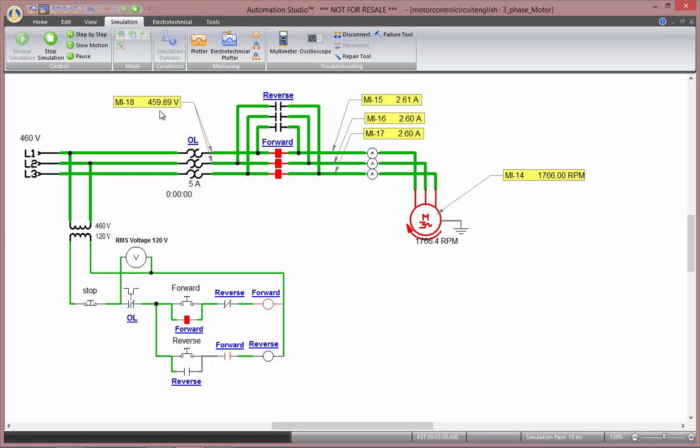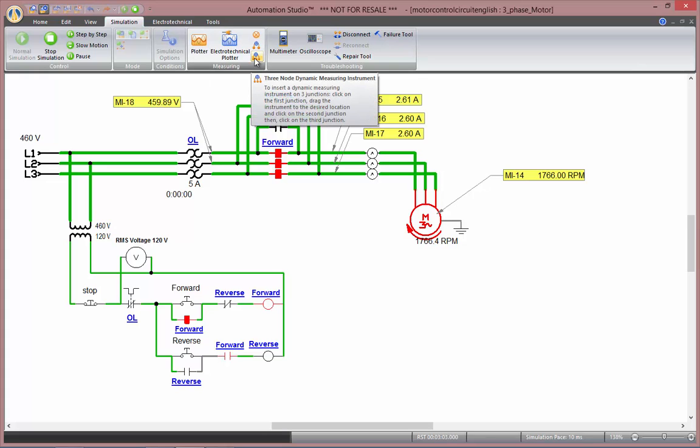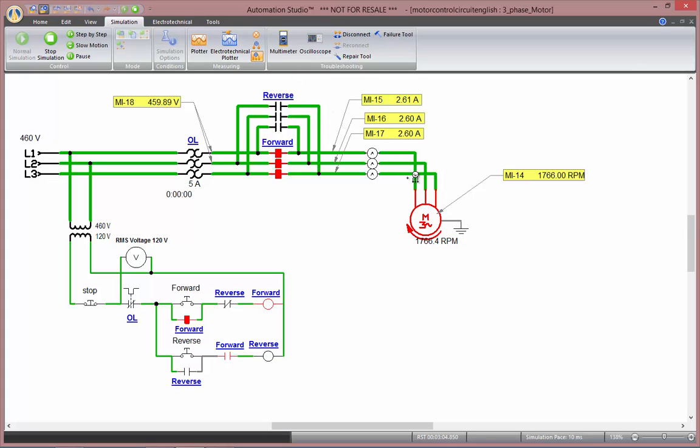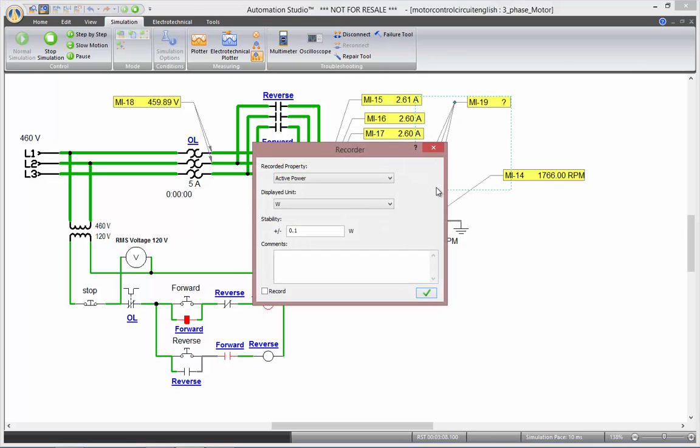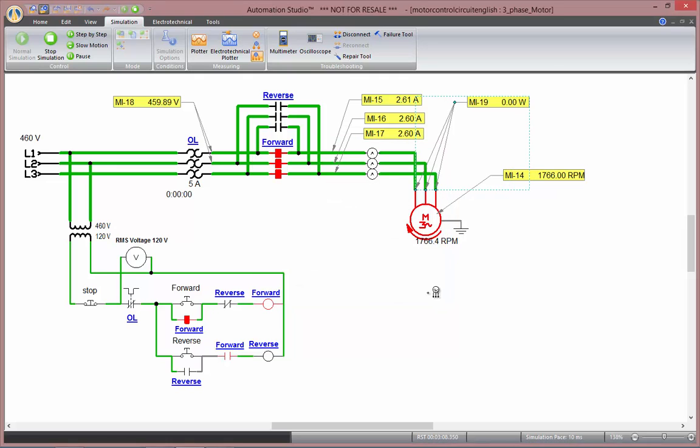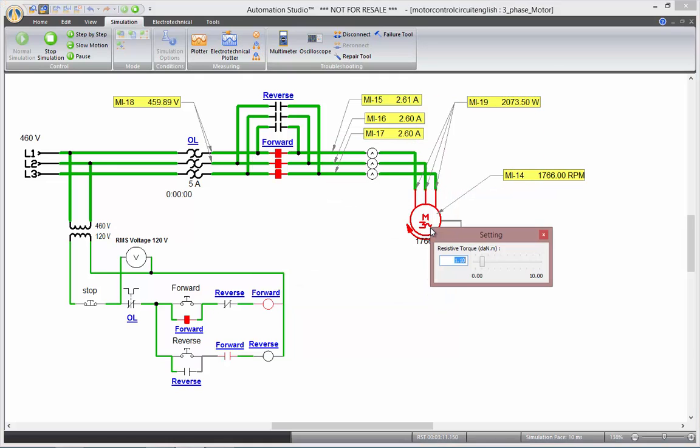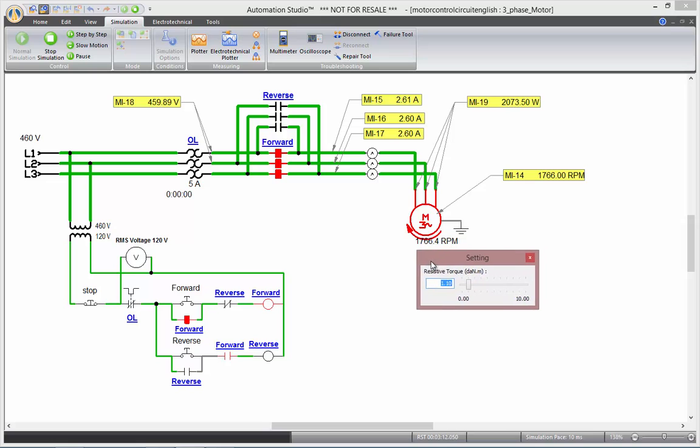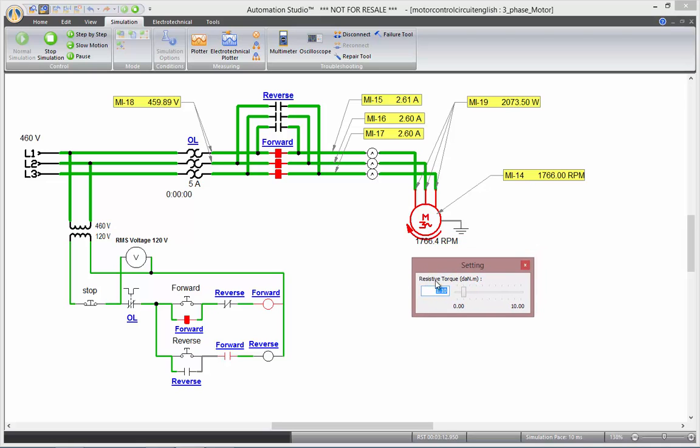And finally, there's a three-node dynamic measuring instrument, which can be used to record the active power, for example. Now as I change my resistive torque, you'll see all those data refresh in real-time.